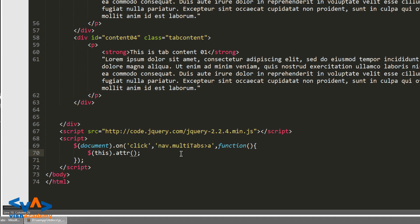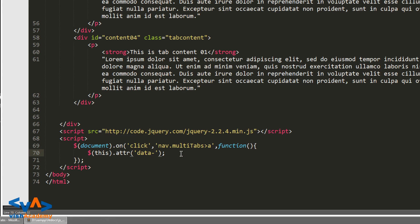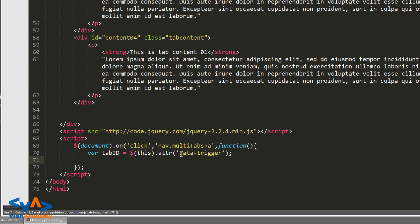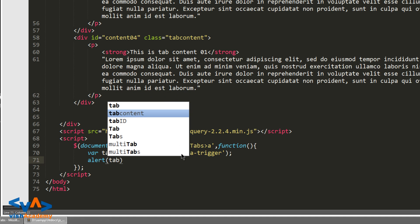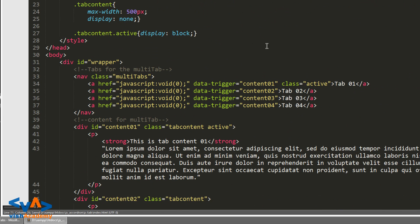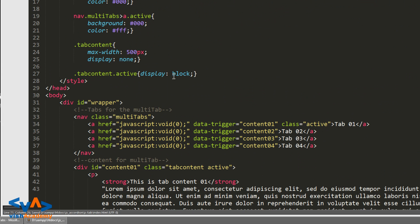We need to grab its attribute - which attribute? Data-trigger. Okay, we've grabbed data-trigger here. Now we'll store it in a variable. The variable name is tab_id. Okay, equal to. And now alert tab_id. So click करने पर इसकी data-trigger की value alert होगी.